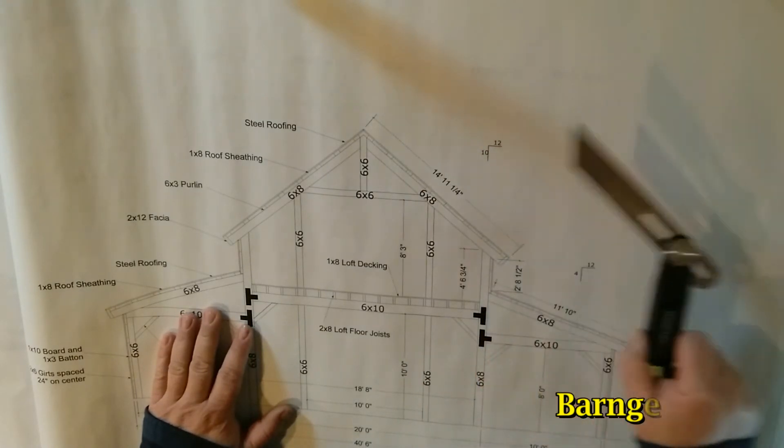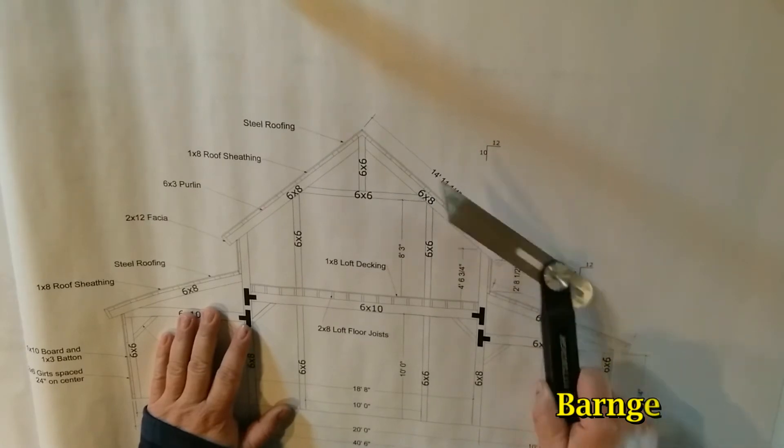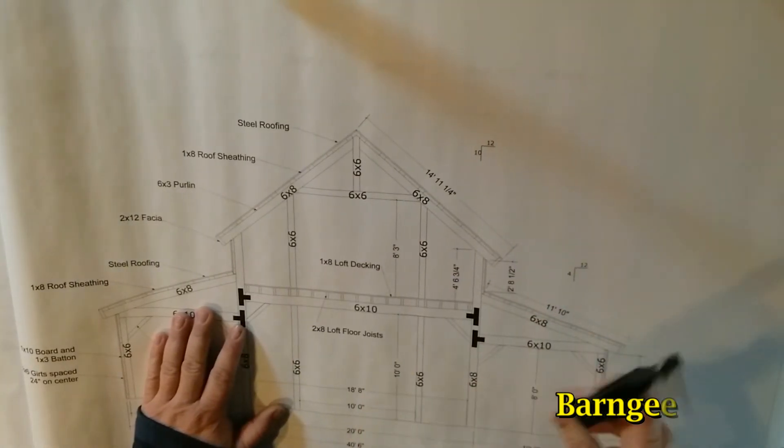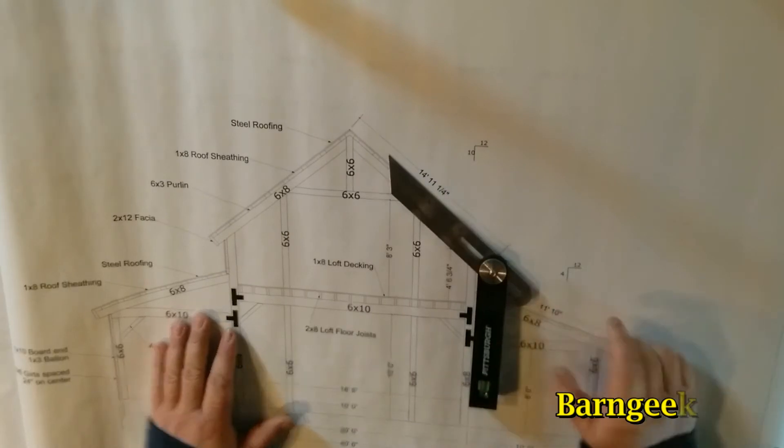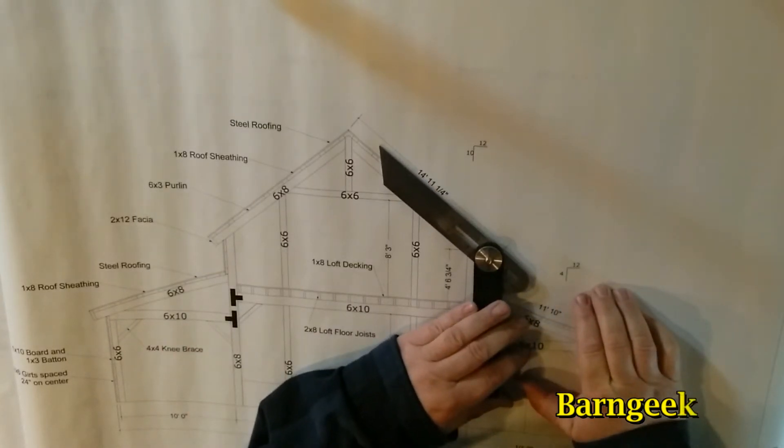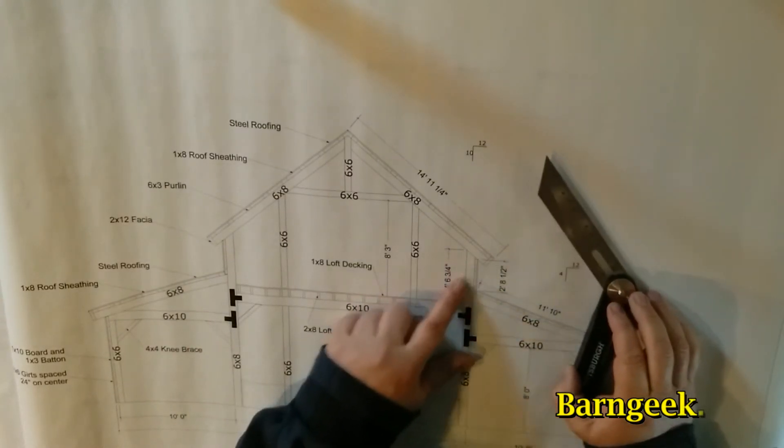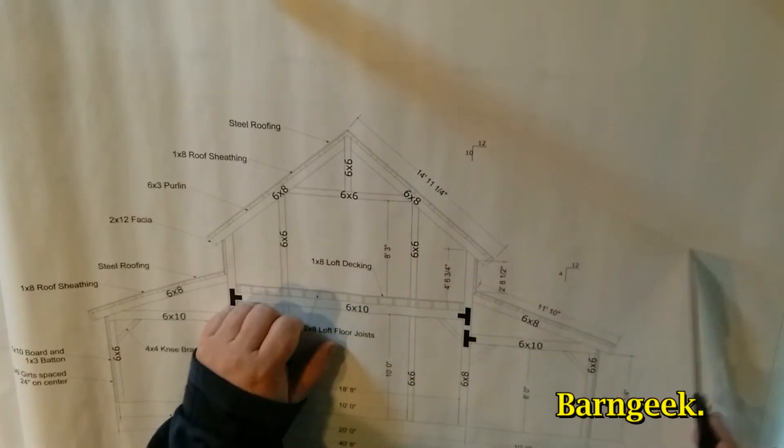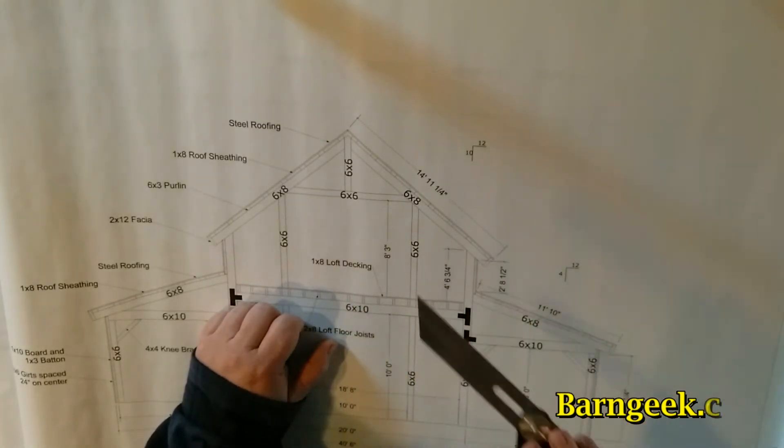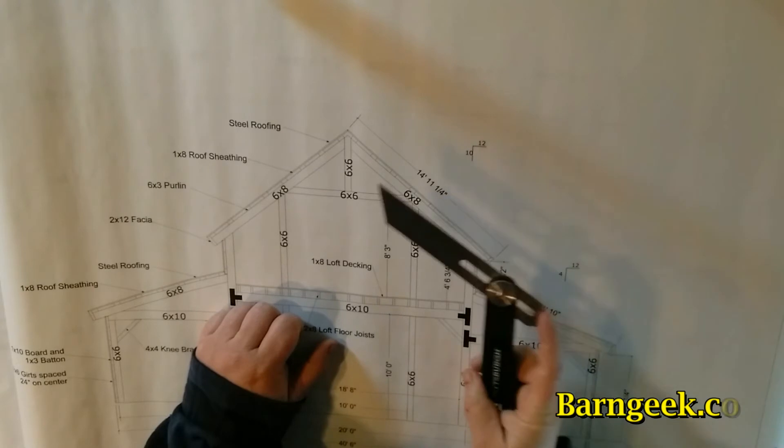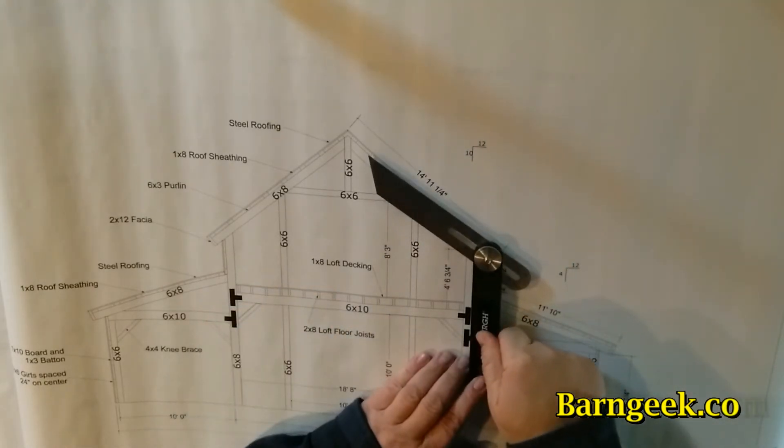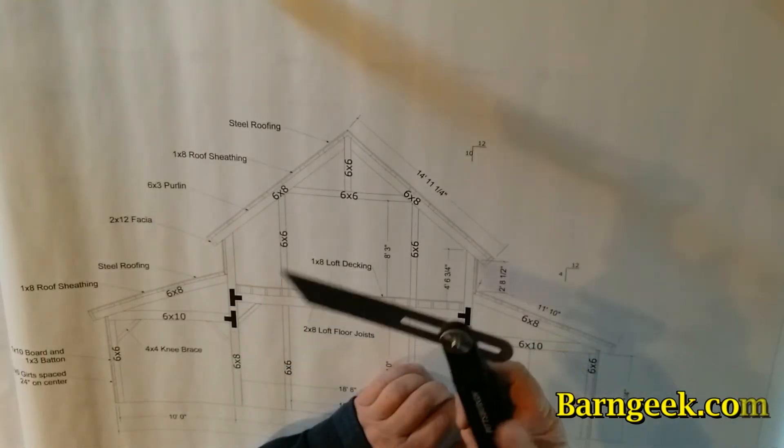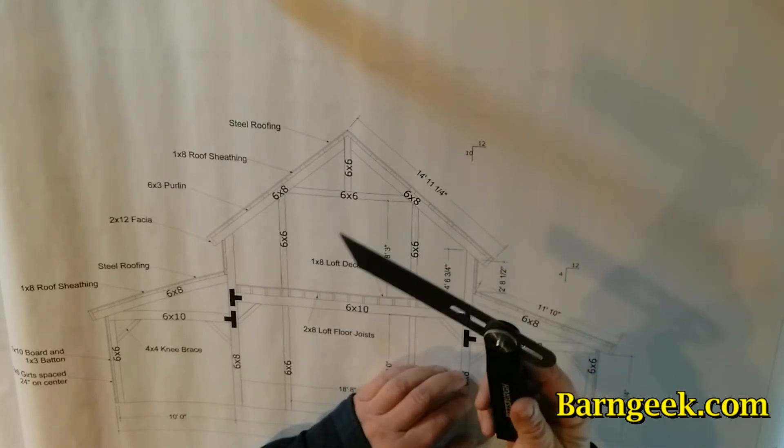But once you get the plans printed, you can use one of these tools and match your angle. Say you want to get the top of this post angle right here. What you would do is line up the handle of this tool. These you can find, I don't even know what they're called, angle finders I guess.